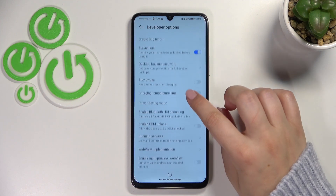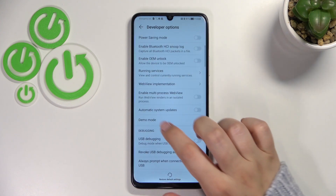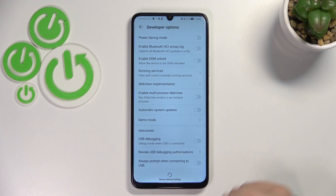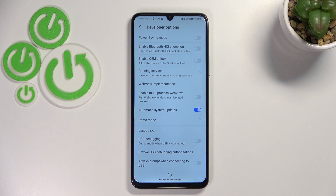Here all we have to do is simply scroll down just a little bit to find Automatic System Updates. All you have to do is tap on this switcher, and from this moment the option is active. Your device will be allowed to apply updates when it is restarted, so remember about that.